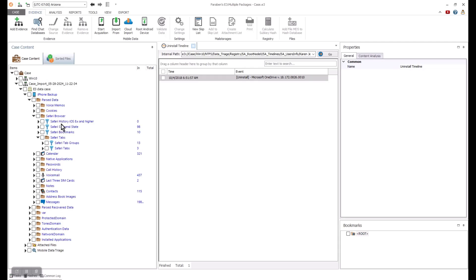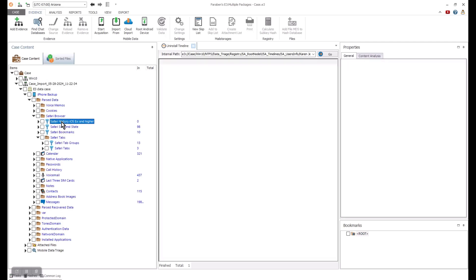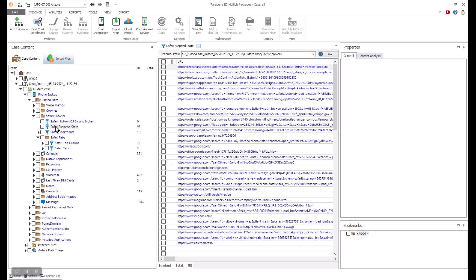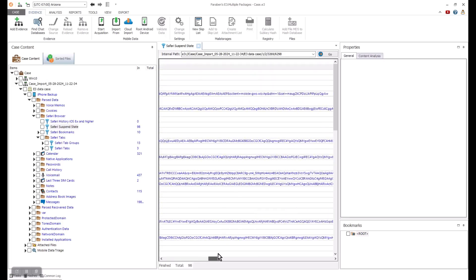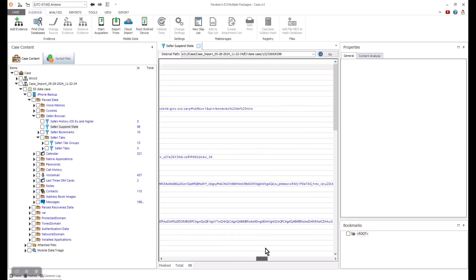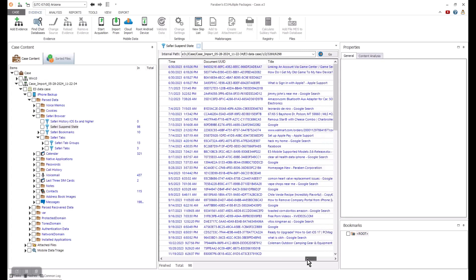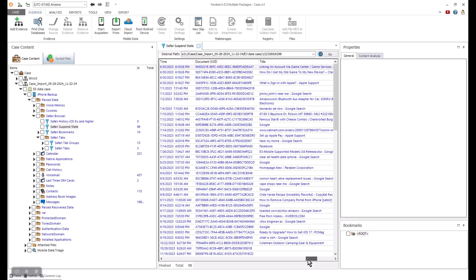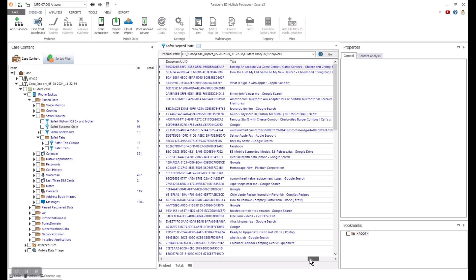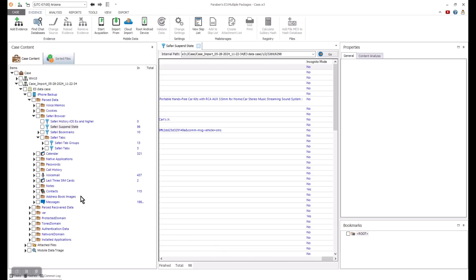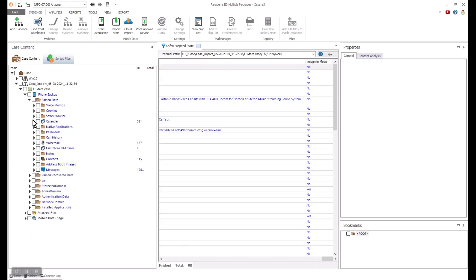When you review an iOS device, you can see the data that is parsed and unparsed. If we jump into the parsed data, we can see some artifacts such as the browser history and the different artifacts there. You can see details such as the suspended state and the metadata associated with it. That can include things such as when it was accessed, if they were using incognito mode, etc.